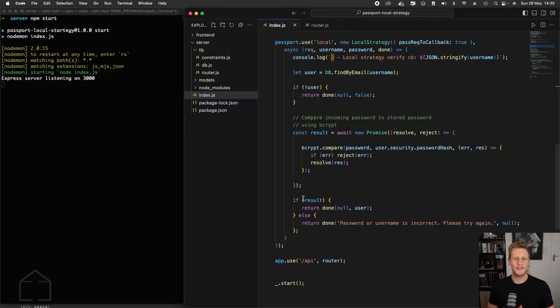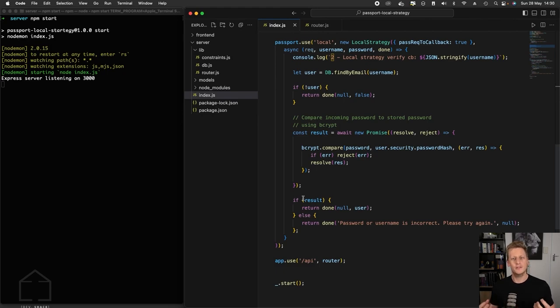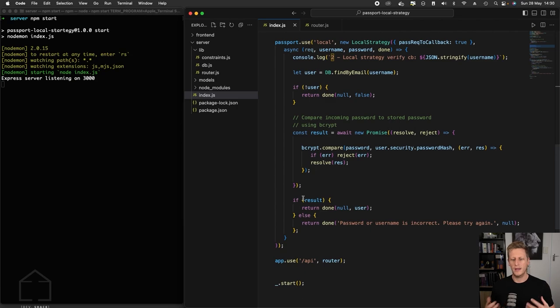Hello and welcome to the next section of the course. In the last section, we did a lot of work to wire passport into our Express server. We wrote a lot of code to do the initial integration to get all those pieces of the puzzle together in order to make it work end-to-end.